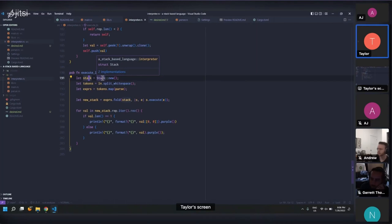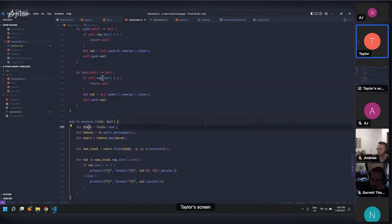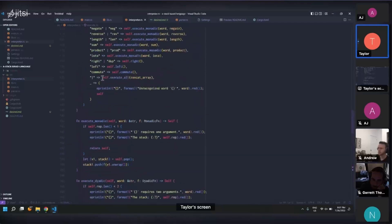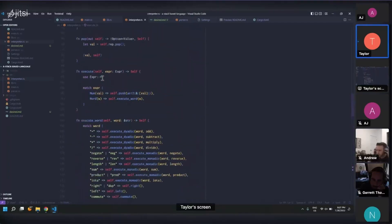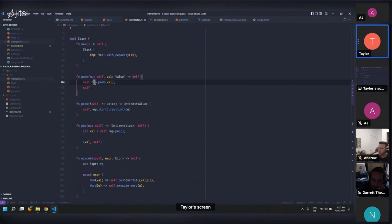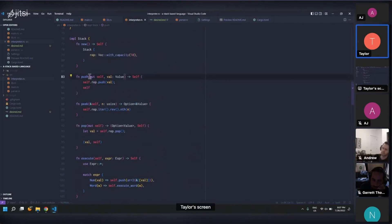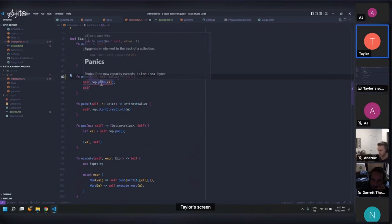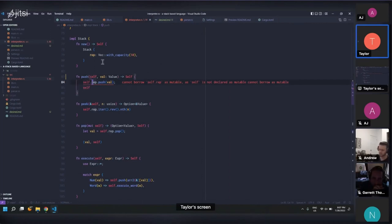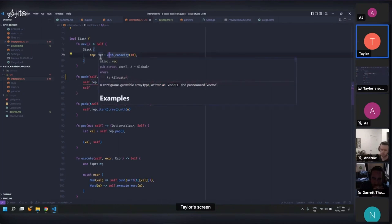So why are you taking mute self instead of taking self by value? That's a good question. So it's because I am actually mutating under the hood. Yeah, so if I got rid of this, for example, then I would expect this to break saying that we can't borrow as mutable to change the underlying vector.